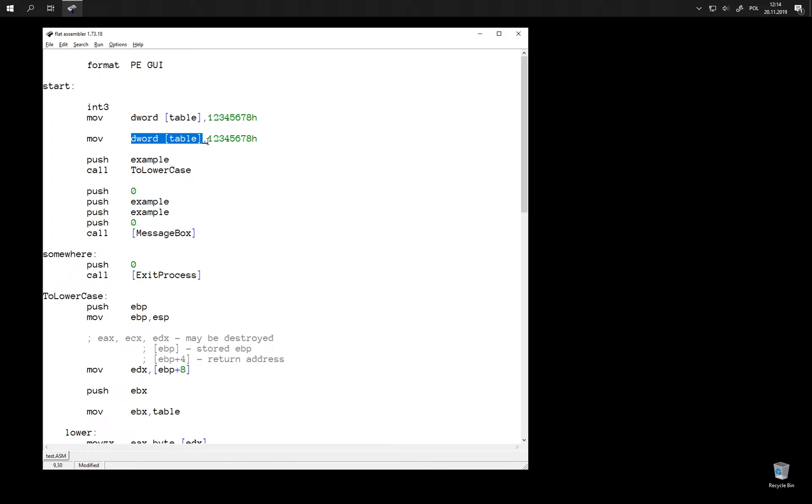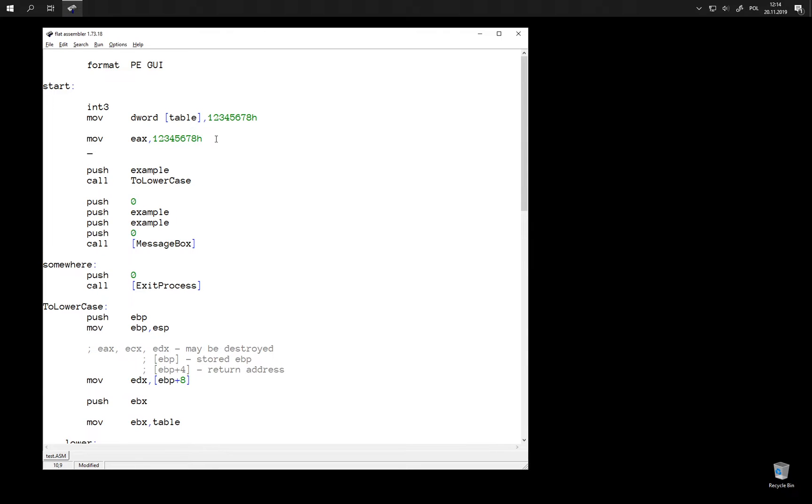For example, if we store this number into a 32-bit register, then the lowest byte of this register is 78. So this is register AL. And when we store the same number into memory, then the lowest byte, 78, is also the very first byte at this address.